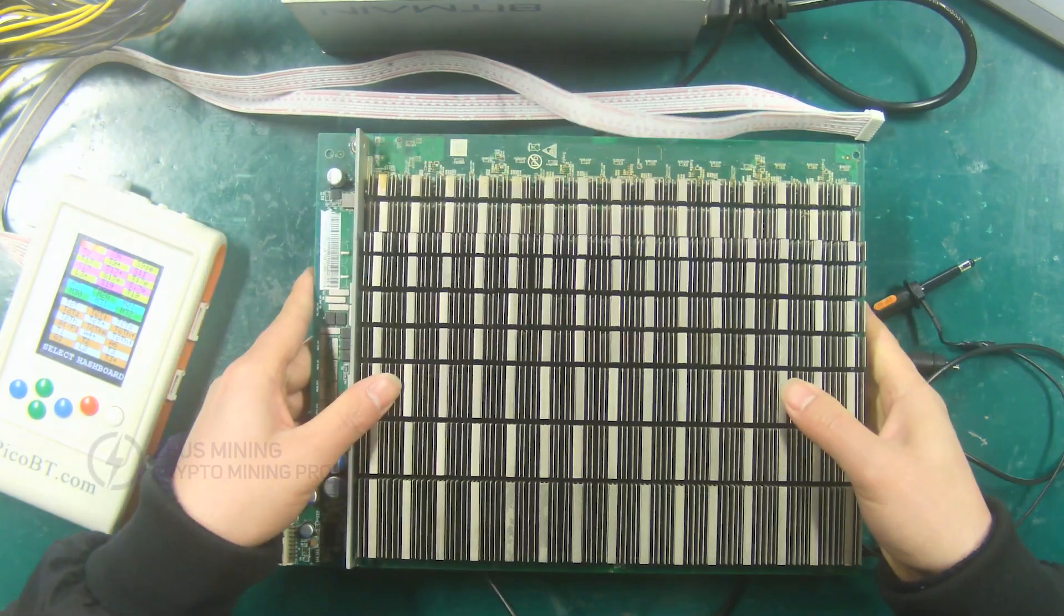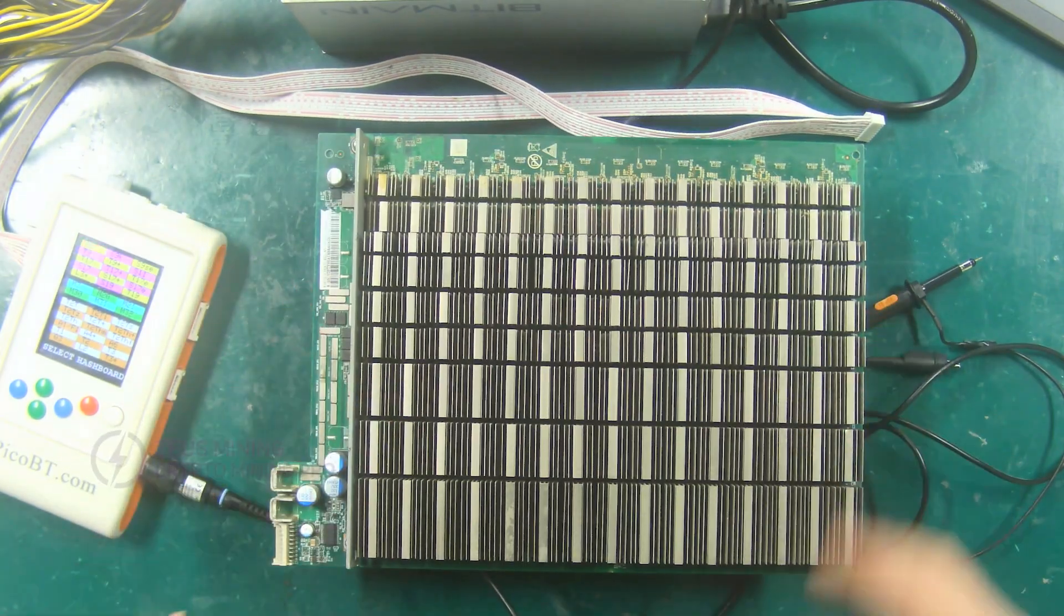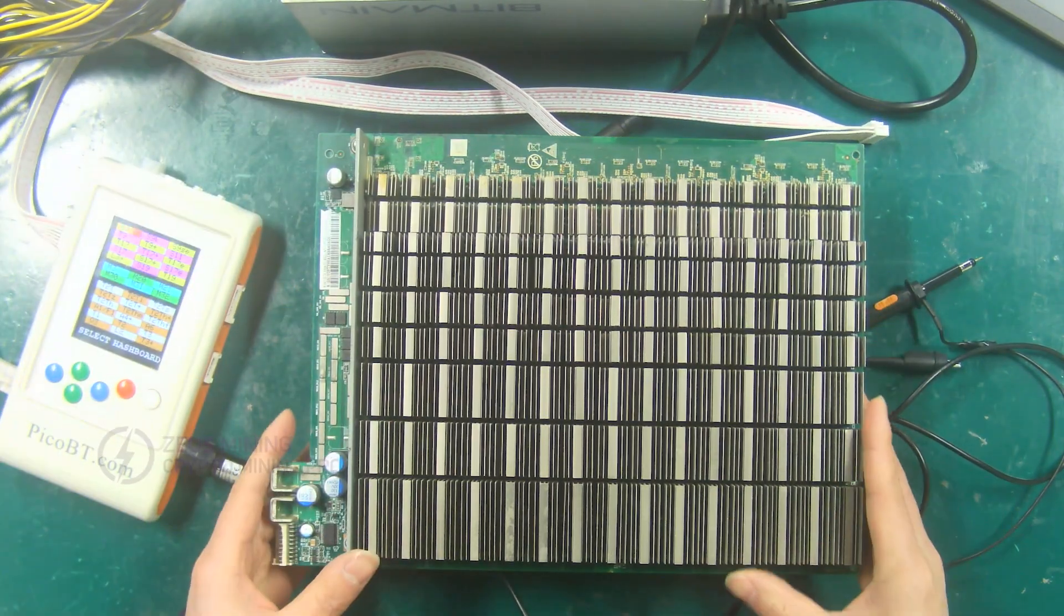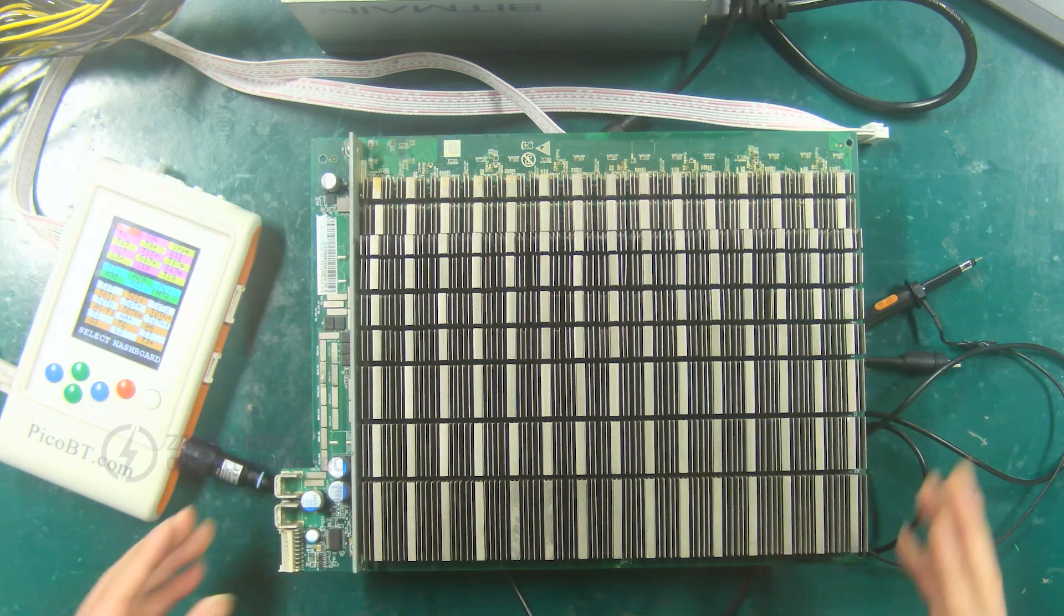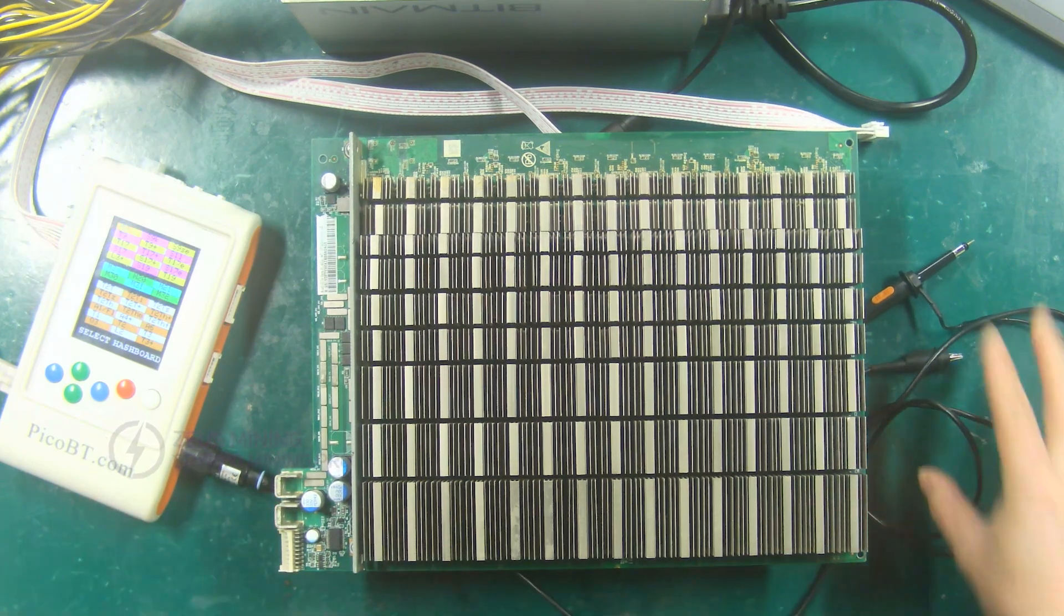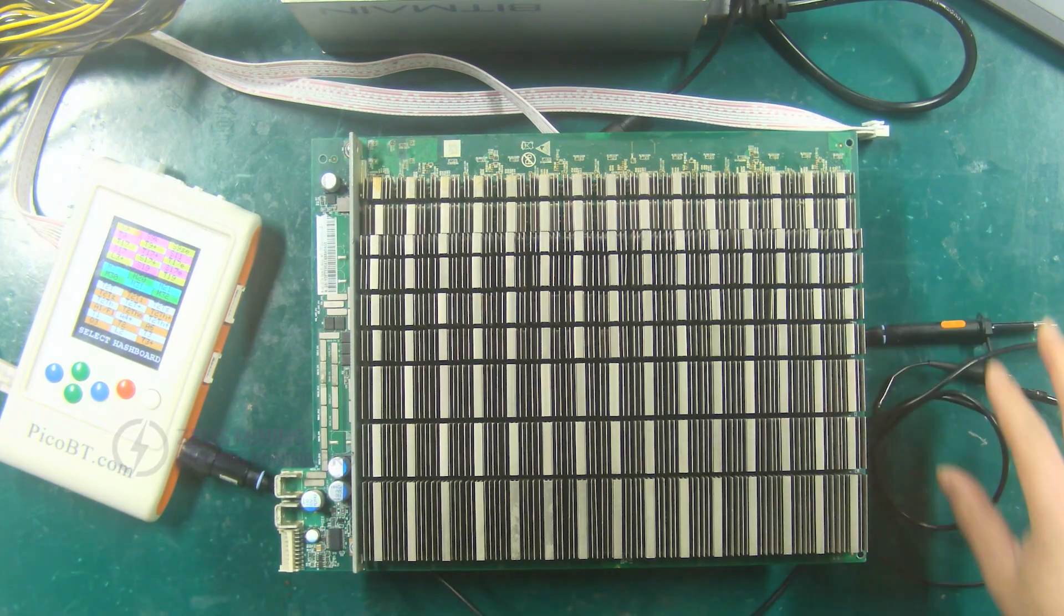Hello friends, today I will show you how to use the PicoBT tester to test the Antminer S17e hash board.